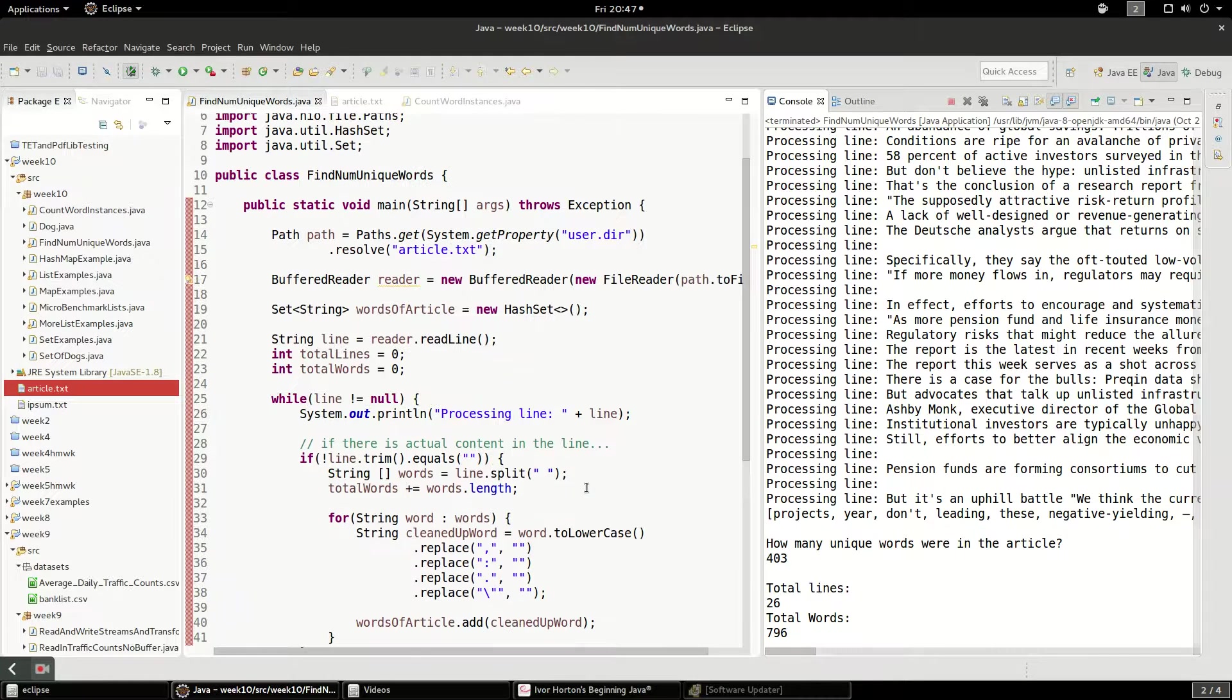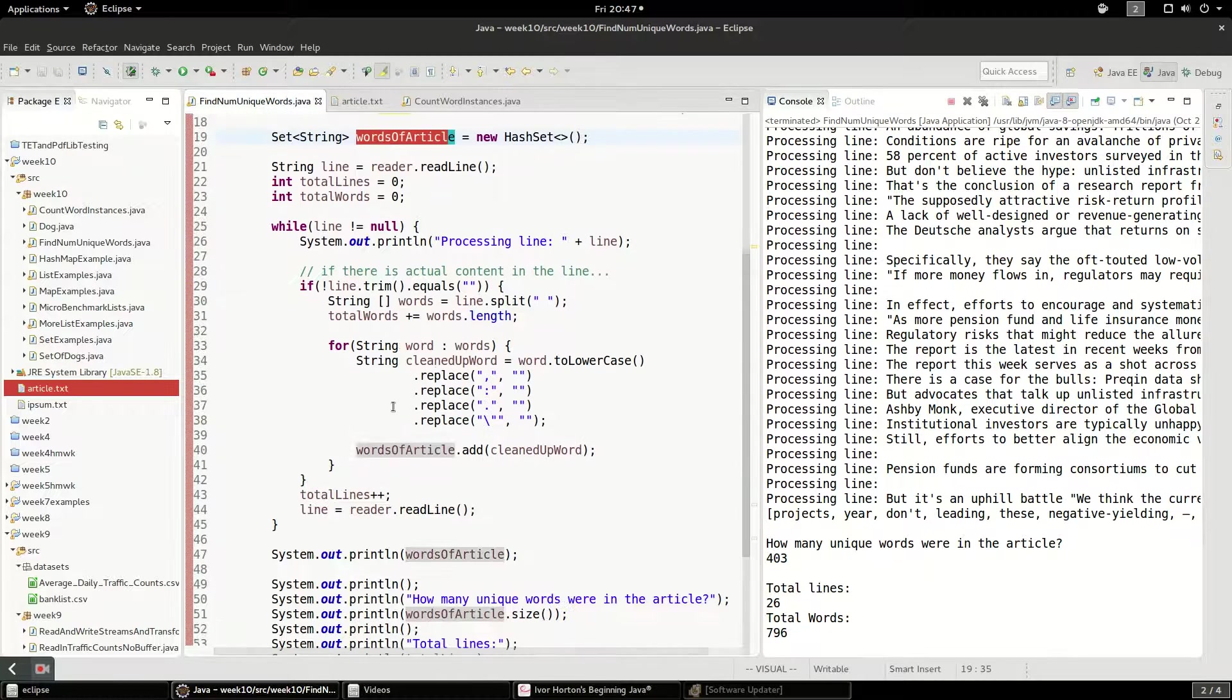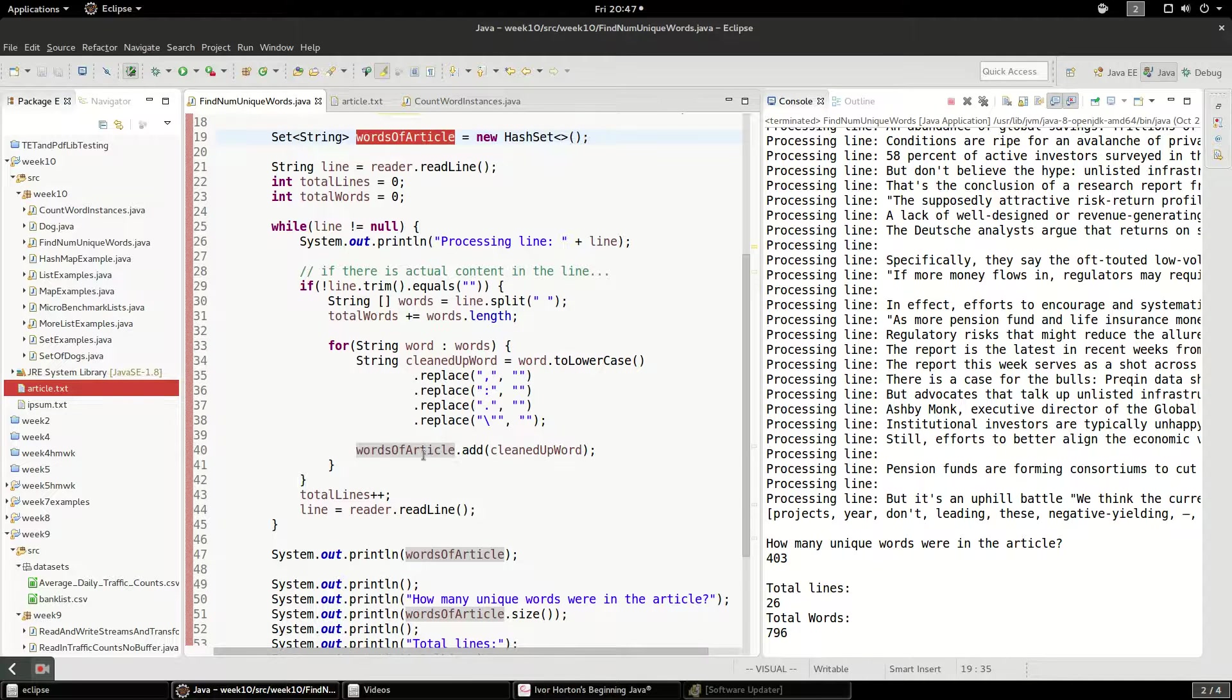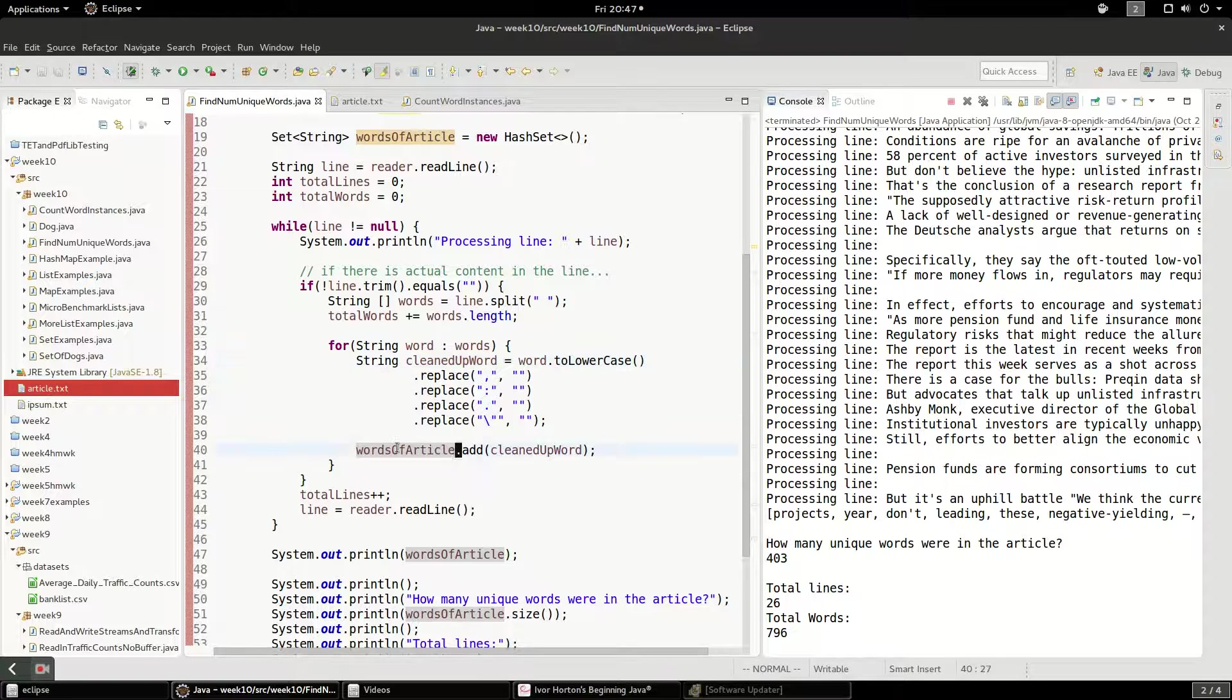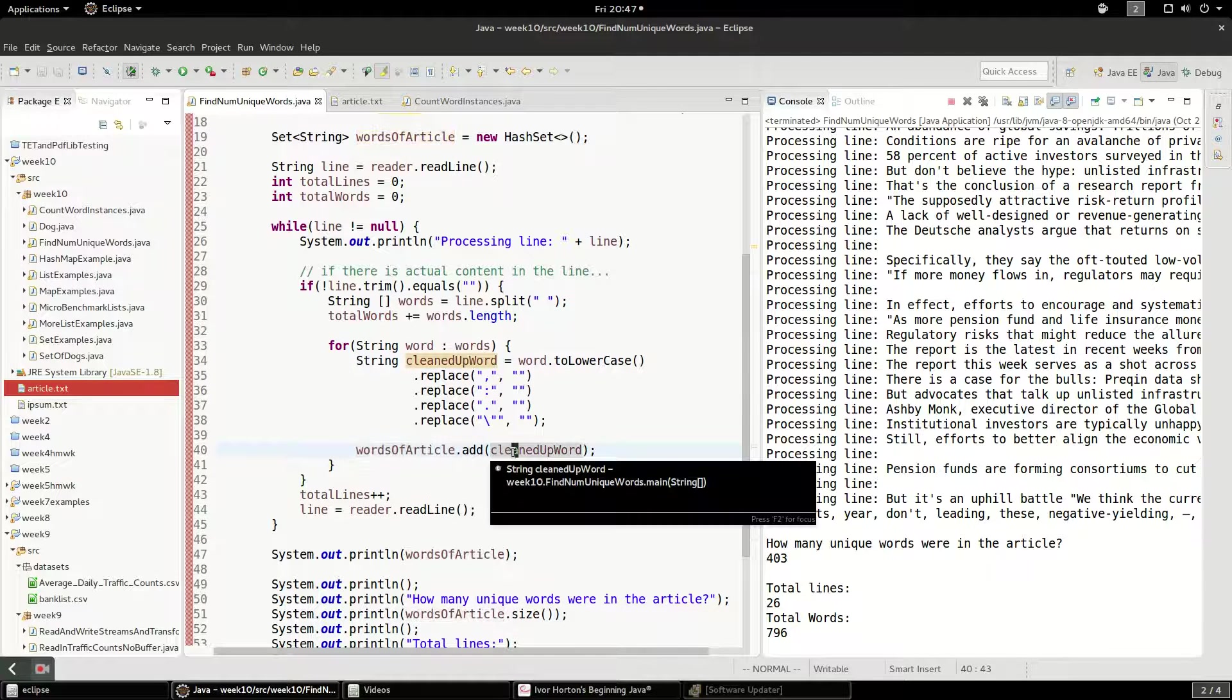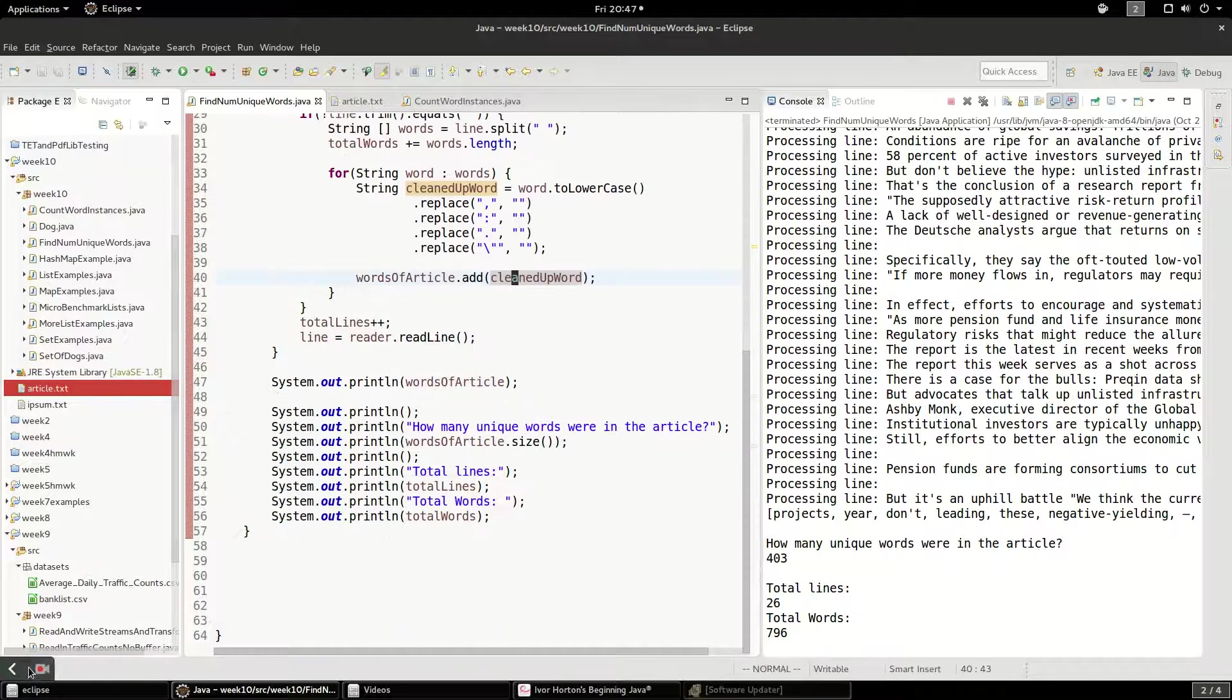So anyway, that was just a quick video showing you how to use a set to enforce uniqueness. And we did that by entering each word. We transformed each word in the same way and we add them into the set. And if the set finds a duplicate, it just discards it. Thanks for watching.